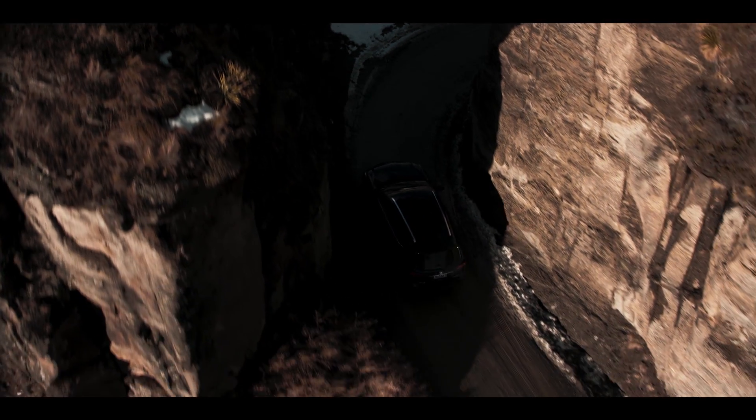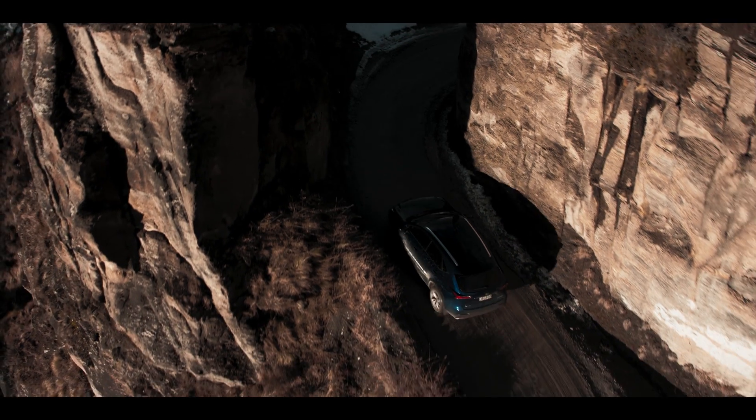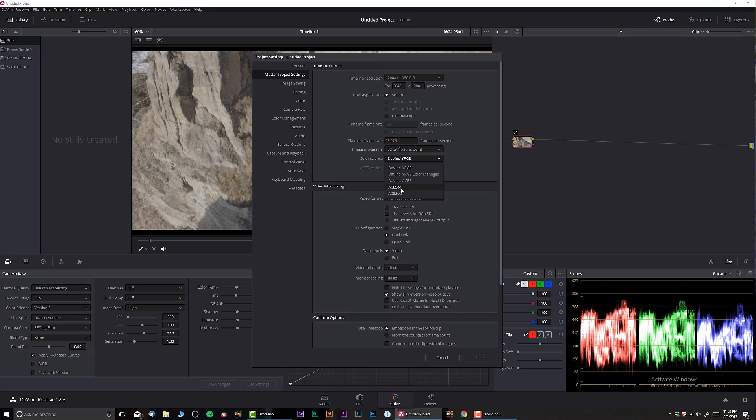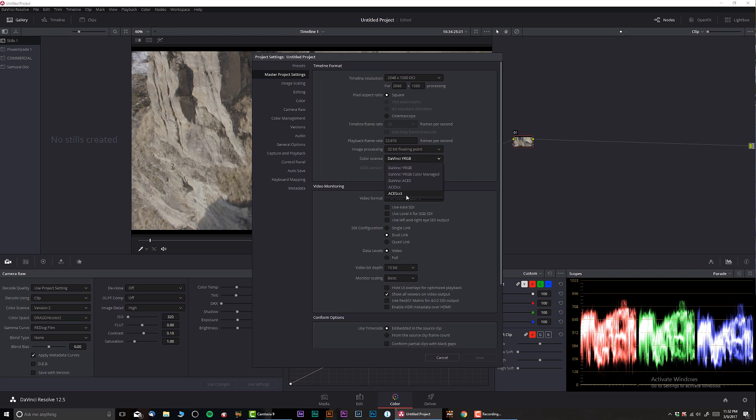A couple days ago, I think it was a day or two ago, somebody left me a comment about DaVinci ACES not being as accurate as ACES CCT. It's my first time using ACES CCT so I'm gonna give it a try and hopefully I'm gonna do my own research later and see what the difference actually is.